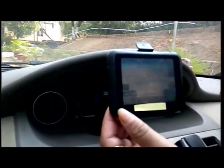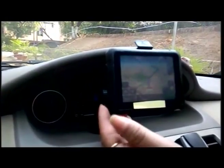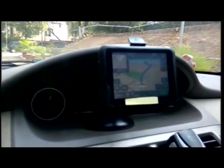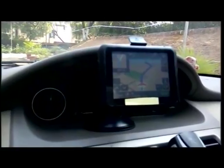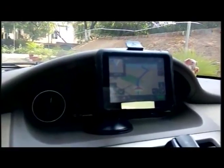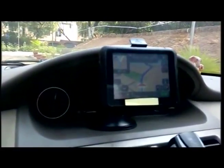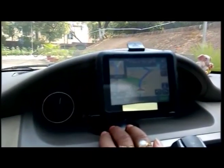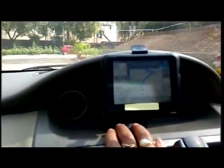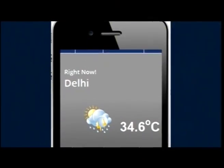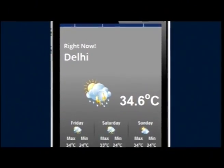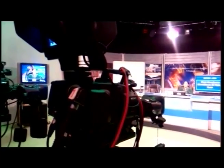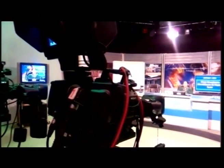It is possible because of the satellite navigation system device which is in our mobile handsets. Mobiles with GPS, vehicles with navigation systems, weather forecast, communication networks, television broadcast and so on.